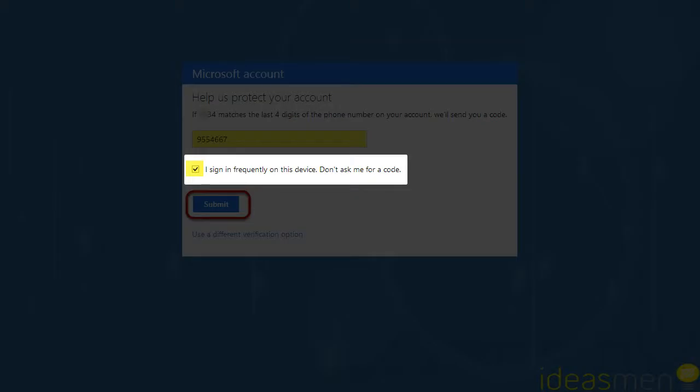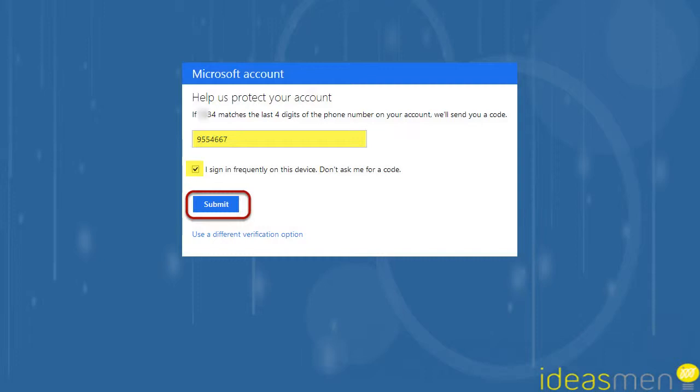I tend to turn on 'I sign in frequently on this device' so we don't need to do it all the time.